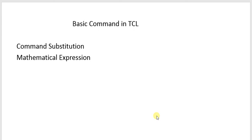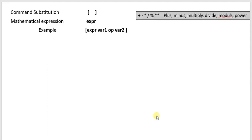Hello everyone, here is another video on basic commands in TCL. In this video I will cover command substitution and mathematical expressions in TCL language. Any command must be written under the square bracket, so any character or sentence which is written under the square bracket is treated as a command.